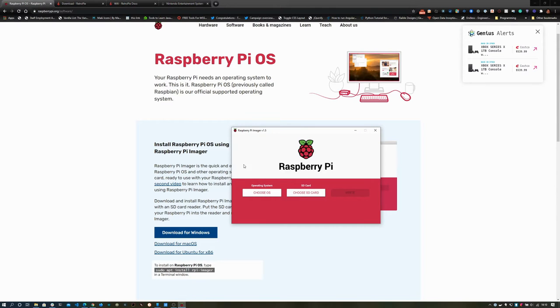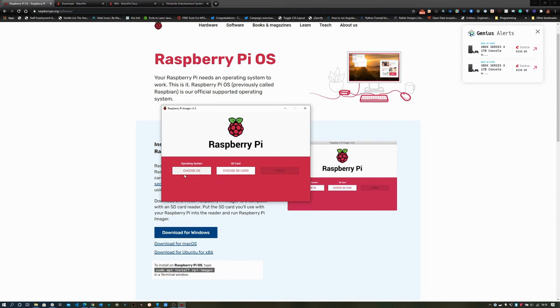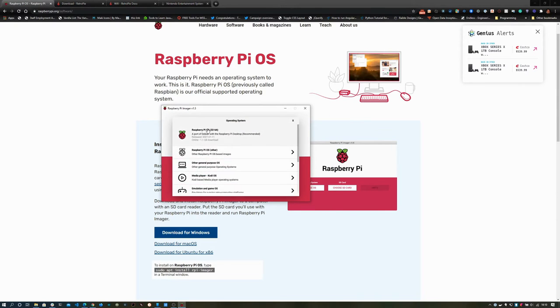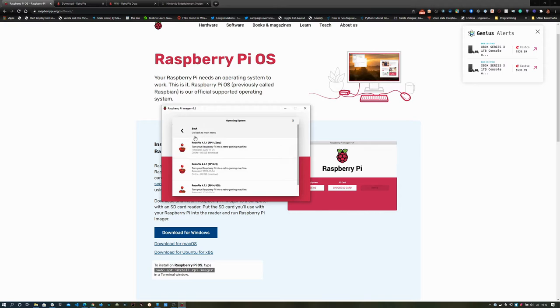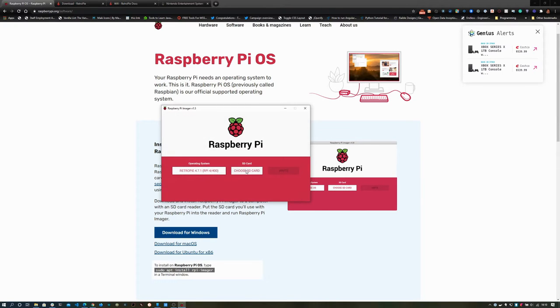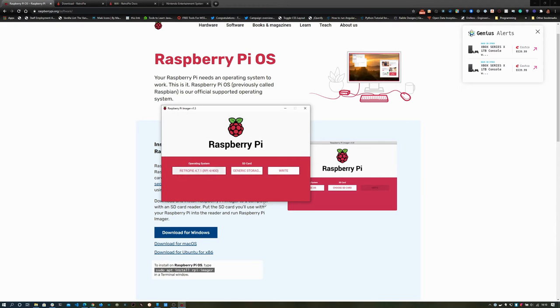I've already downloaded the imager. First step is to choose the operating system we want, and what we're using here is an emulation in GameOS. We select Retro Pi, and then you want the RPI 4400 here. Select your storage device that you want to image, and then click write. I'm not going to do that here. That takes about five to ten minutes, which would exceed the length of this talk.